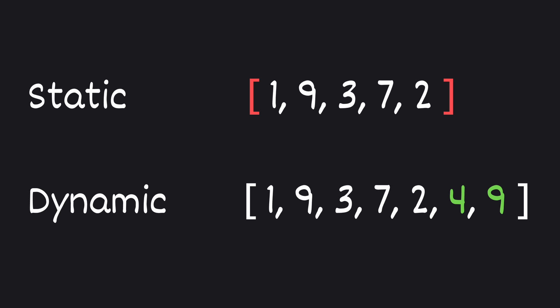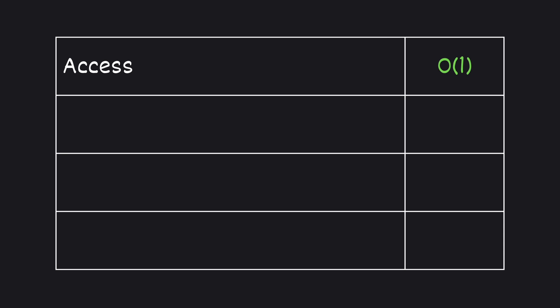To wrap things up, dynamic arrays offer flexibility. Unlike static arrays, they can automatically grow or shrink in size. Accessing an element is O of 1 time complexity, just like in static arrays.